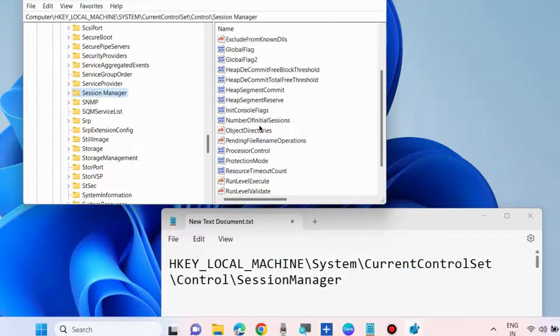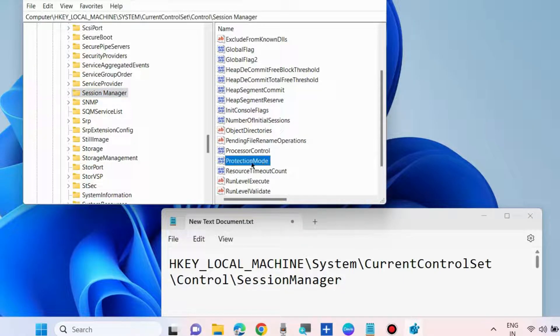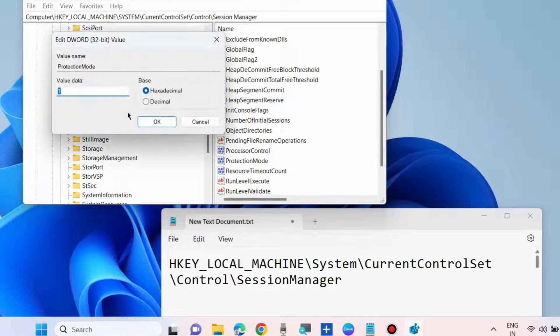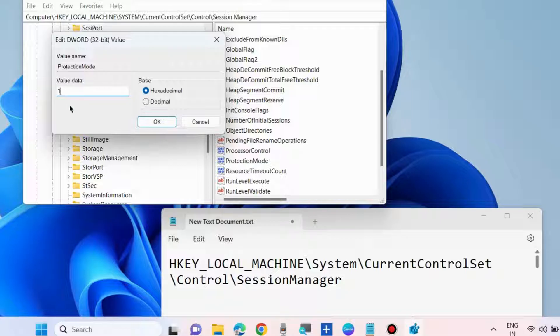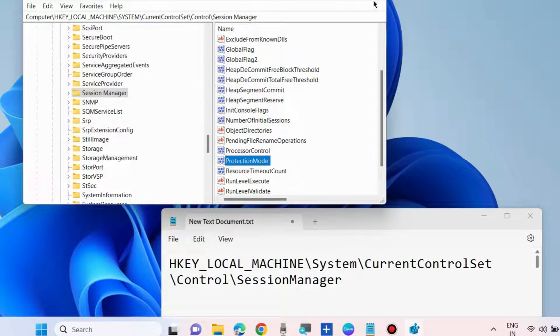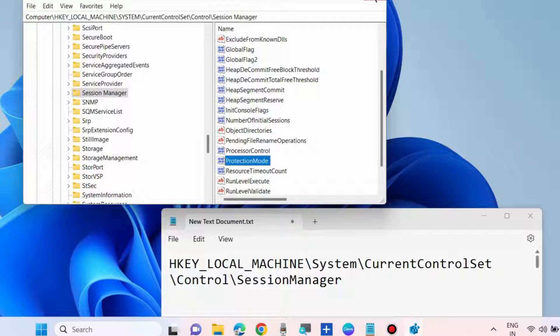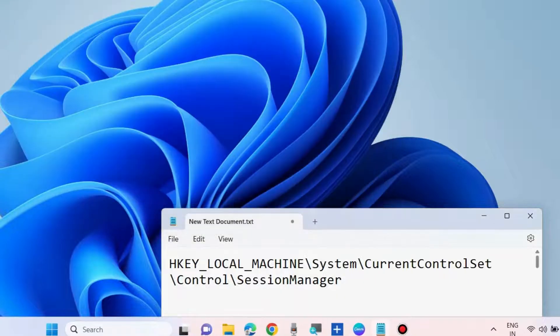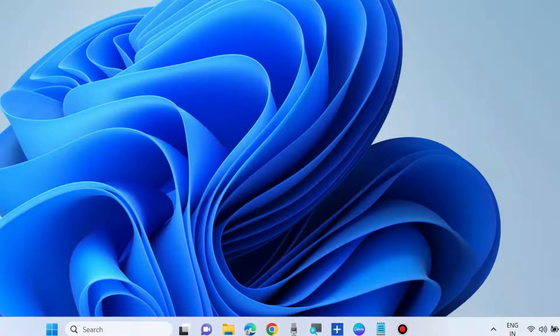Select SessionManager and on the right side, look for 'ProtectionMode.' Double-click it, change the value to 1, and press OK. Check if your error is resolved. If not, go to the next fix.